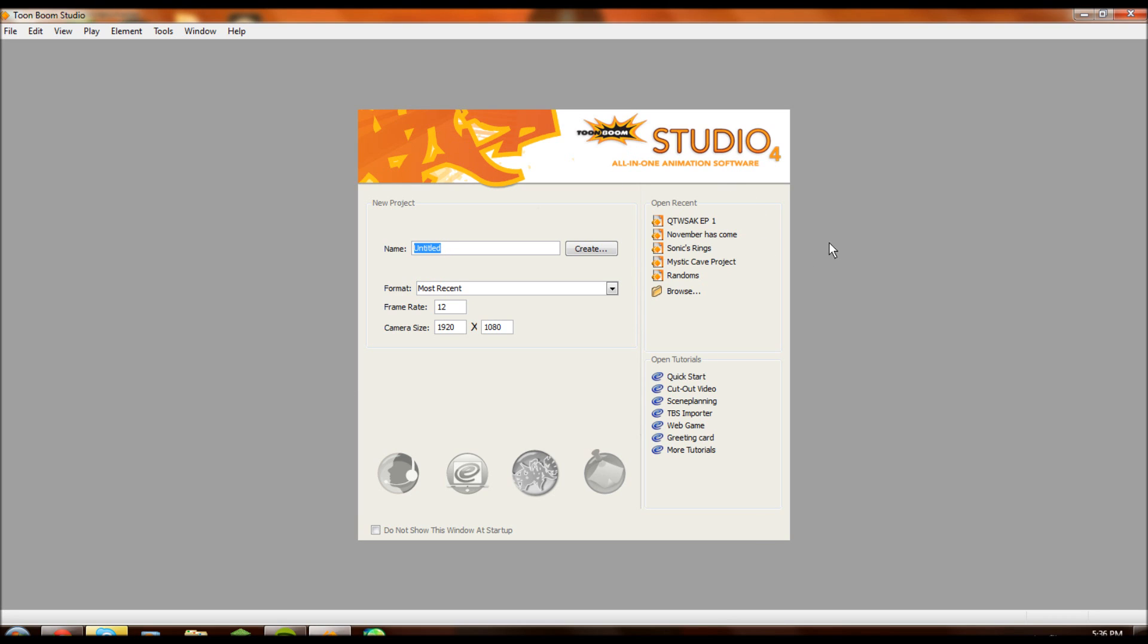I use Toon Boom Studio 4, which is created by Toon Boom, a corporation that has created many animating softwares including storyboard softwares and children and professional softwares. I seriously suggest that you have a look at the showcase for Toon Boom on their website.